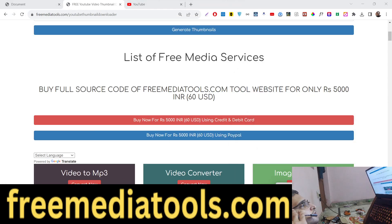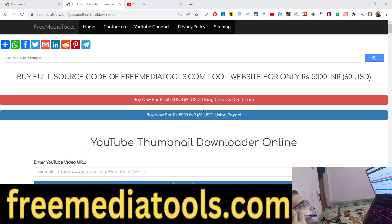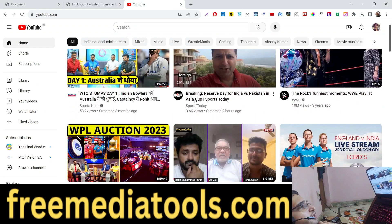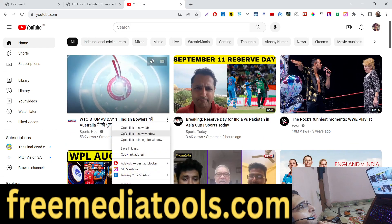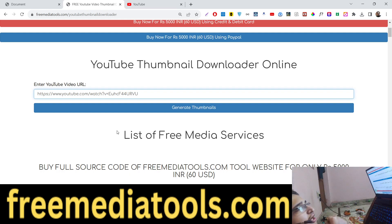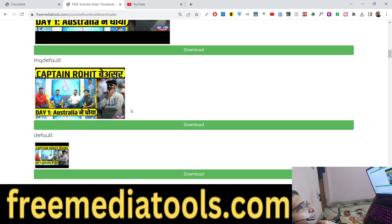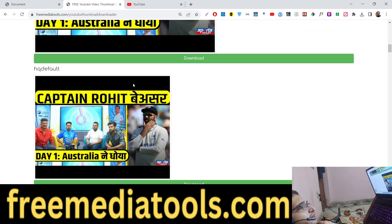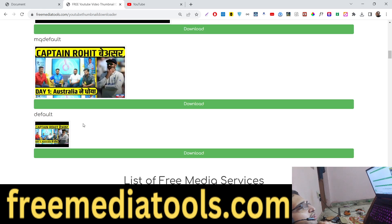Hello friends, today in this tutorial I will show you a new tool that I deployed on my website which allows you to download YouTube video thumbnails. It's a very common practice to need thumbnails of any video. You go to YouTube, copy the link address, paste it into the tool, click on 'Generate Thumbnail', and it will generate thumbnails in every quality: high quality, standard quality, high definition, medium quality, and low quality.